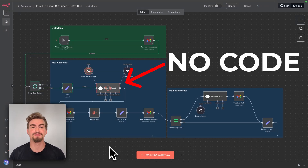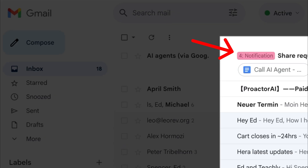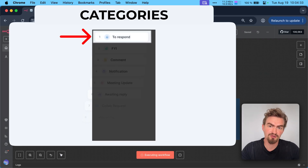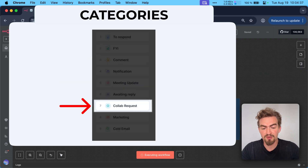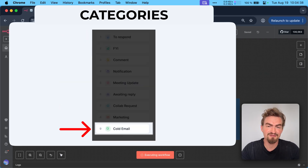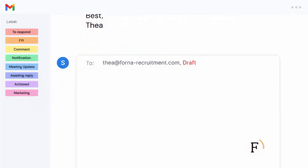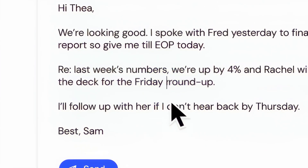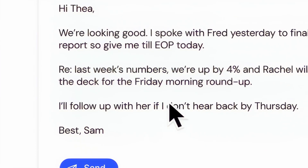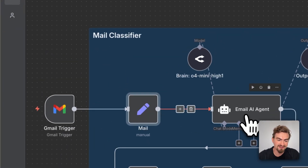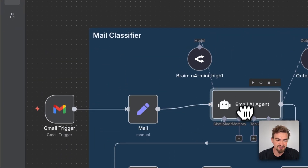This no-code AI agent just cleaned my inbox for me. It actually sorts every email into smart categories — things I need to respond to, meeting updates, collab requests, even cold emails and marketing. And if something needs a reply, the AI drafts it for me so I can hit send in seconds. The best part is I built all this using no-code and a drag-and-drop tool that you can easily adjust to your needs.